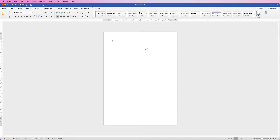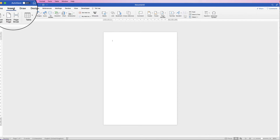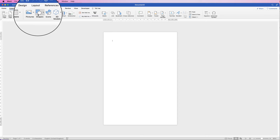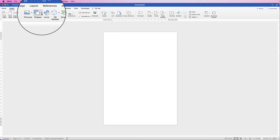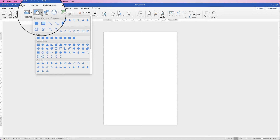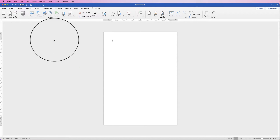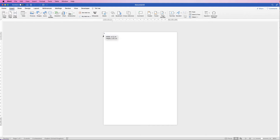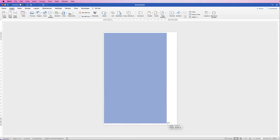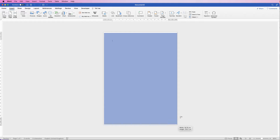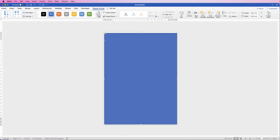You can use any colour for your background, but in this one I'm just going to use grey. Go to Insert, Shapes, click on the dropdown, go down to the square and then just click and drag out a rectangle.